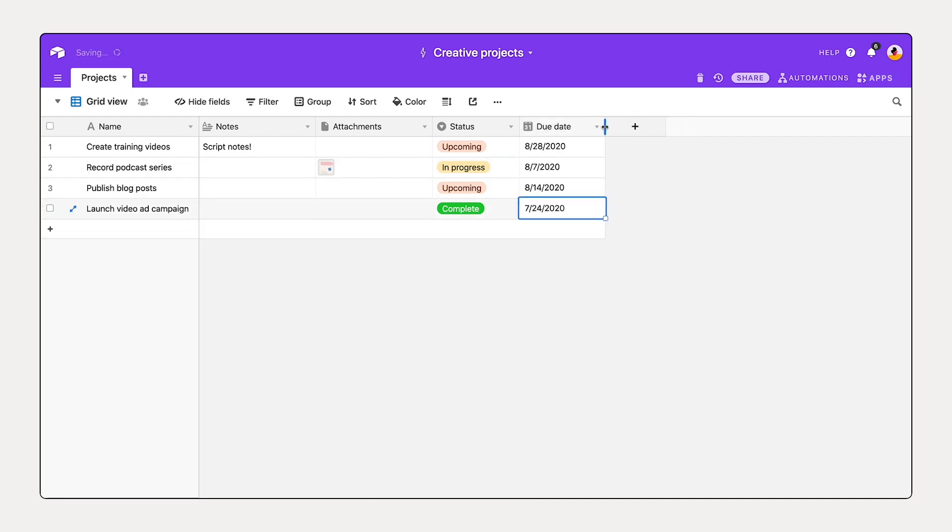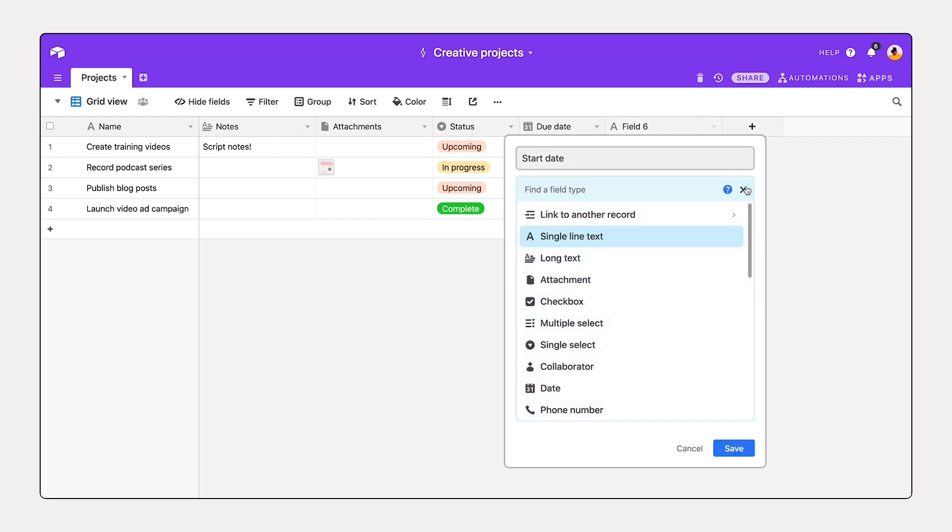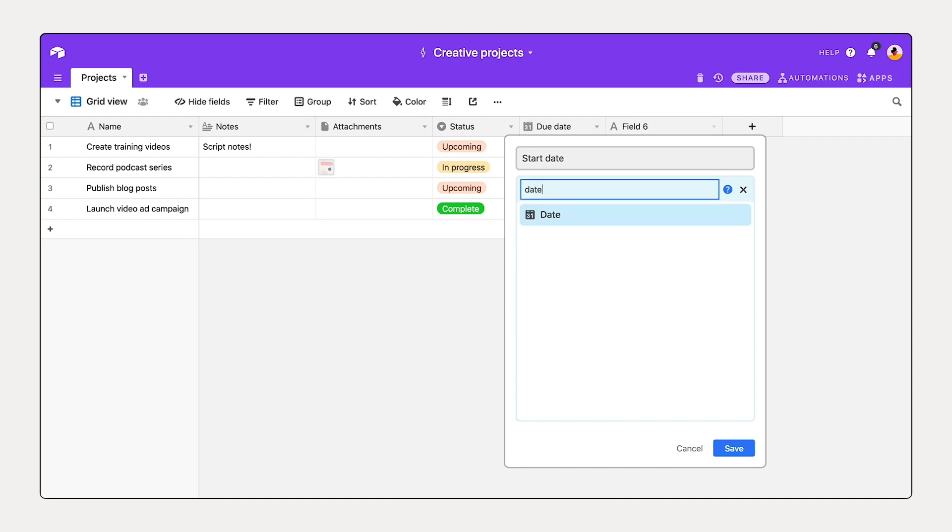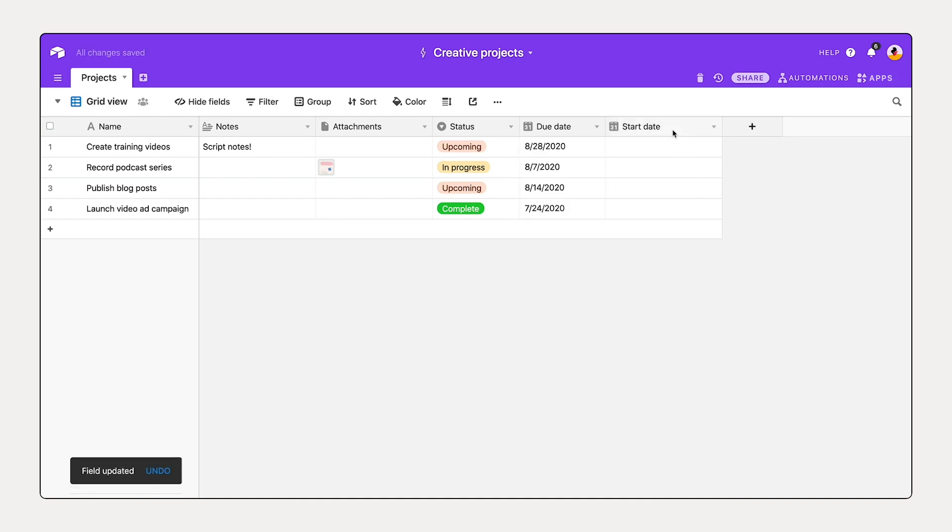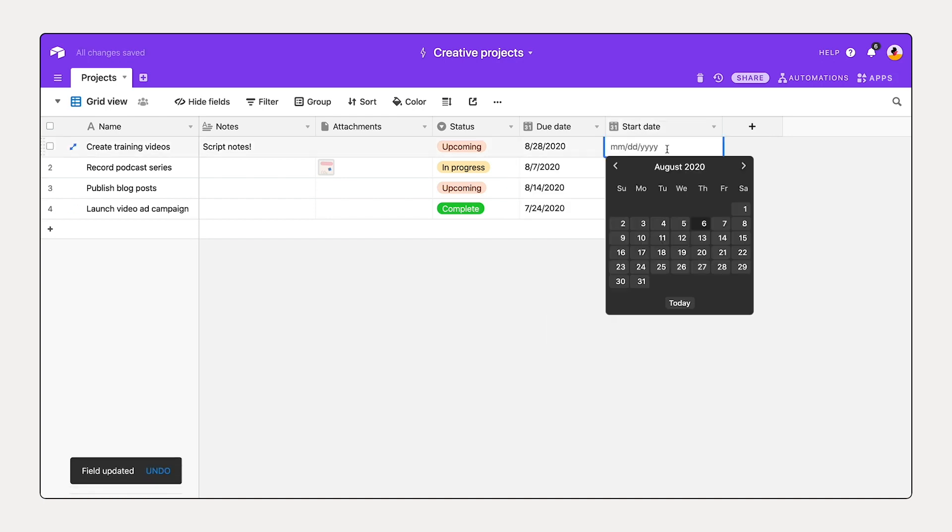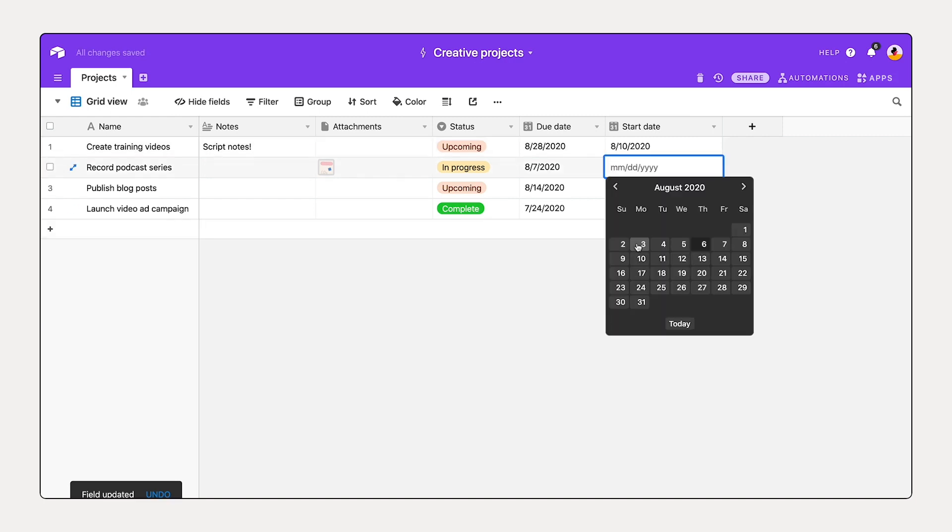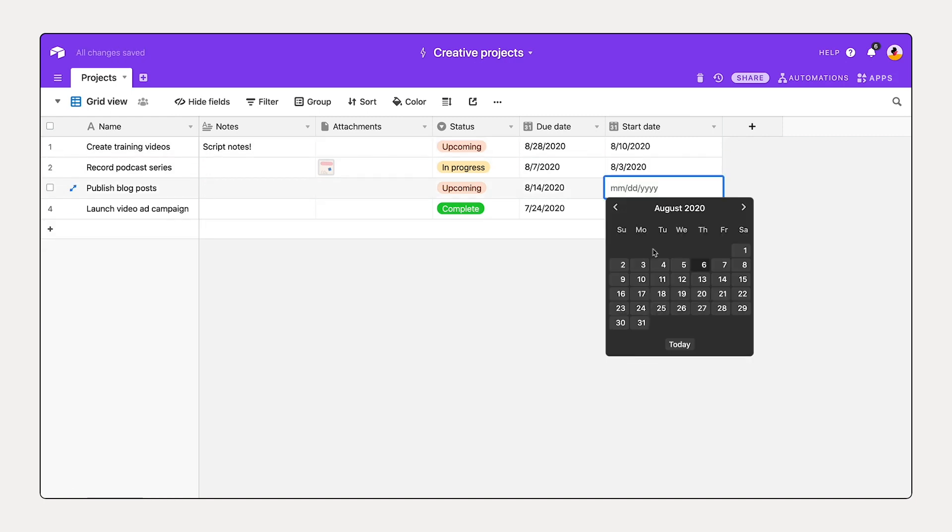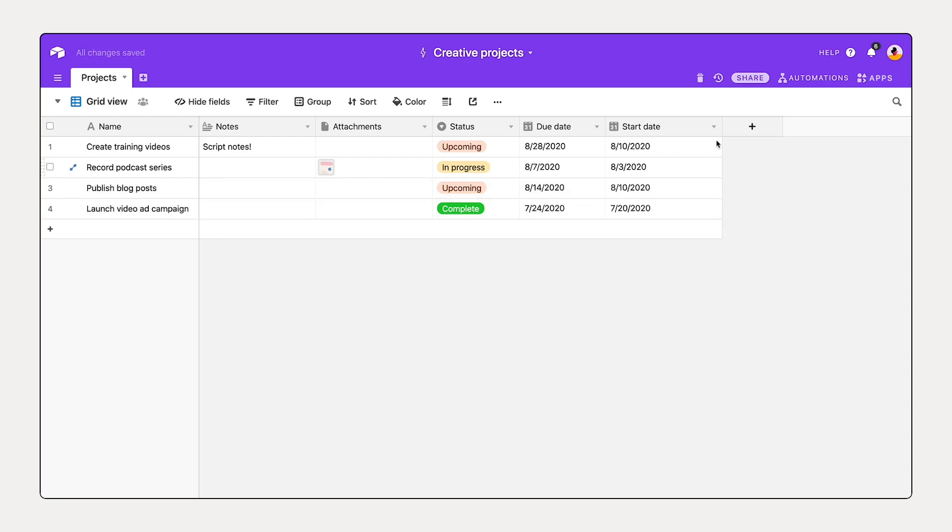We can also add a start date. Same steps: selecting the plus sign, start date, selecting this dropdown. And to find a field type quickly, you can just search the name of that field type. And save. Let's add some start dates here. Great, this is really coming together.